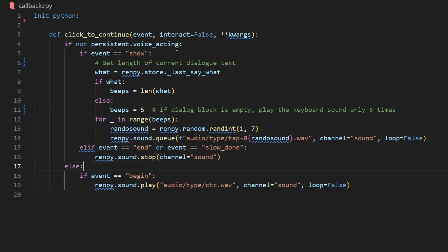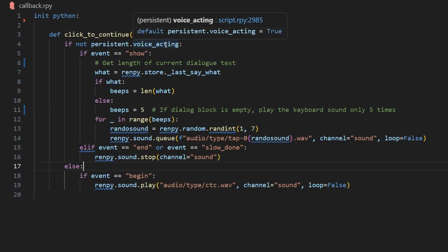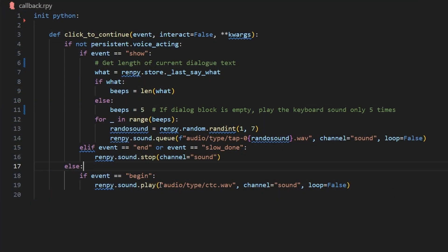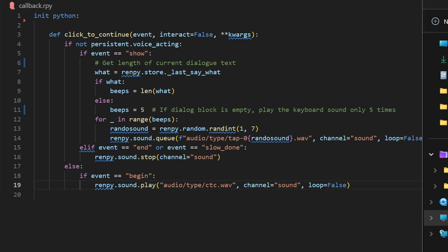Now, if persistent.voiceacting is true, then we should just play the standard click to continue sound, which sounds like this.